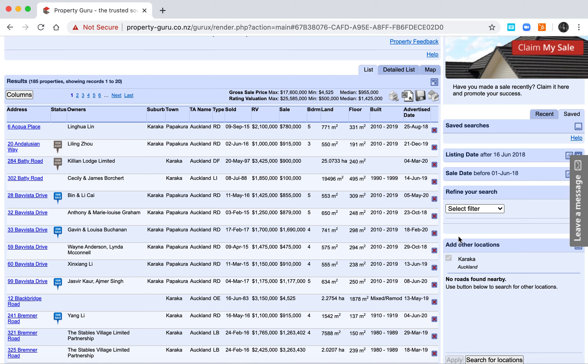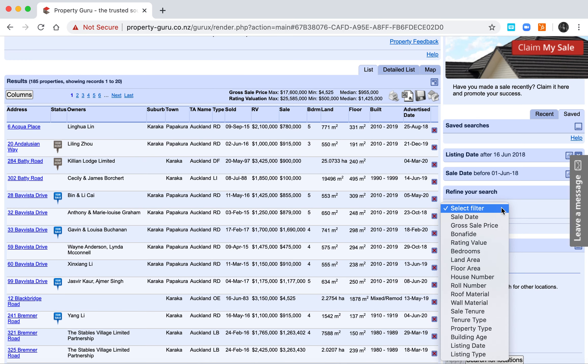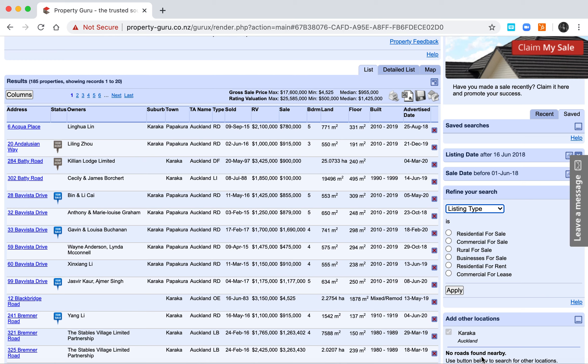The other thing that we can do is to refine this further to make sure that the listing type is residential for sale, if that's the category. Otherwise you're going to have some properties for rent that are also being captured.